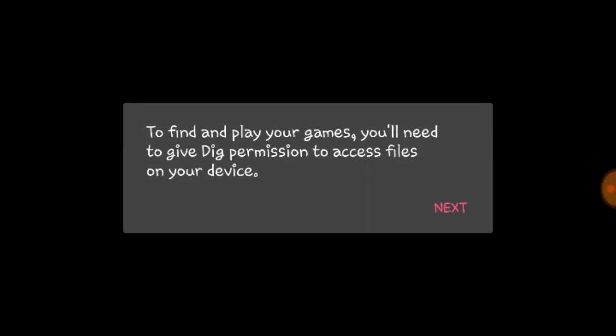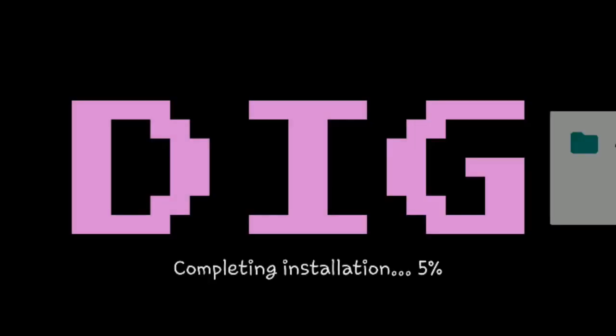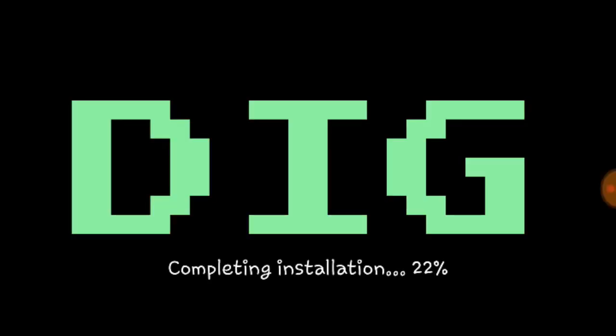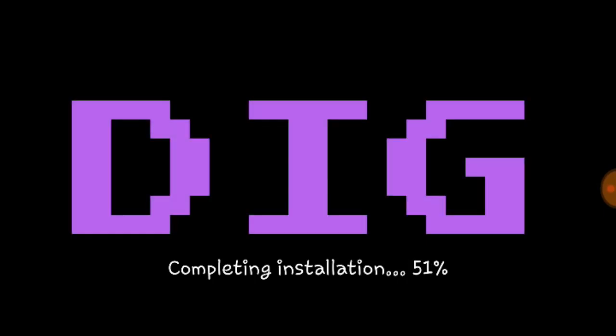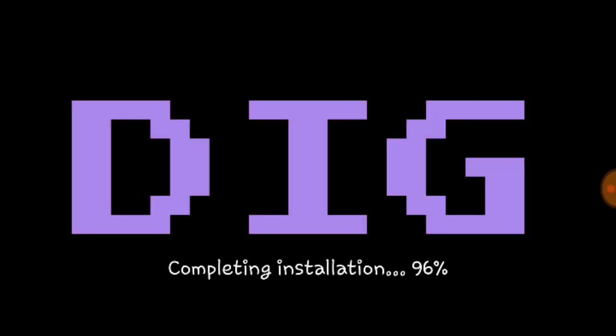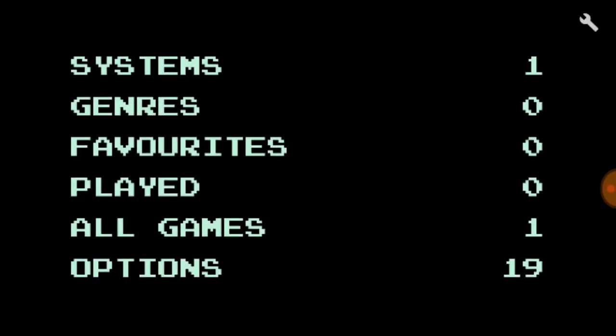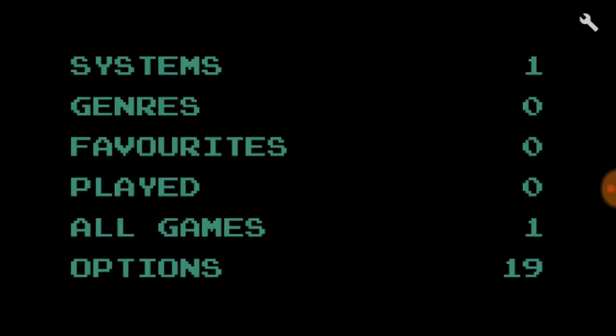Open up Dig. Allow all the access and stuff, it's going to do its little completing installation thing. Only takes a second. Now it's going to scan for some ROMs, look at that, it's already found them.